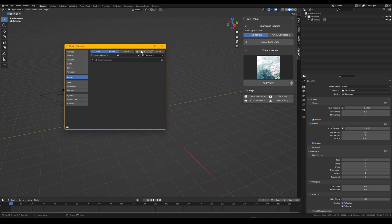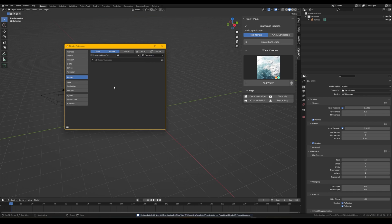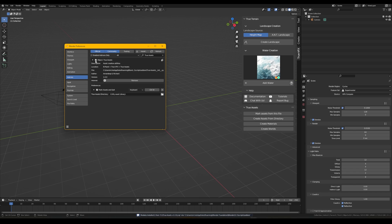First thing we want to do is make sure that we install the add-on. So I'm going to go to Install, find our zipped True Assets add-on and click Install. Then it will pop up here, all we need to do is enable it.